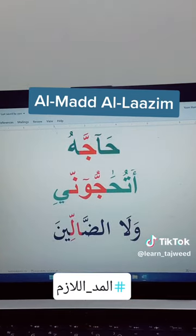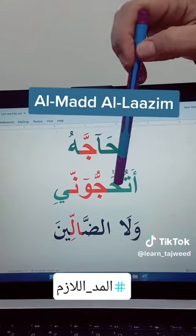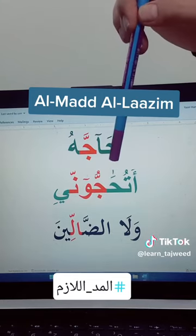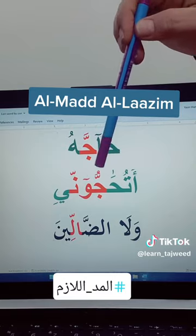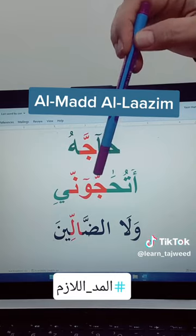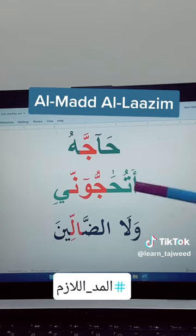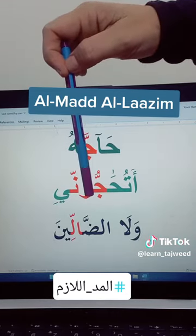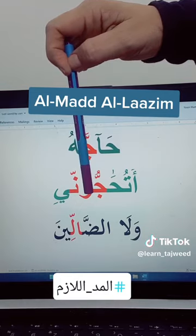Then we have this word. We have here ha with alif maddiya — this is the small alif, we call it alif khanjariya — followed by jim with shadda. This is one kind of mad.